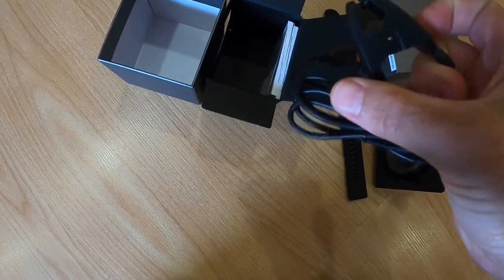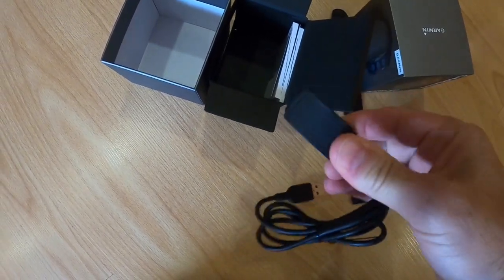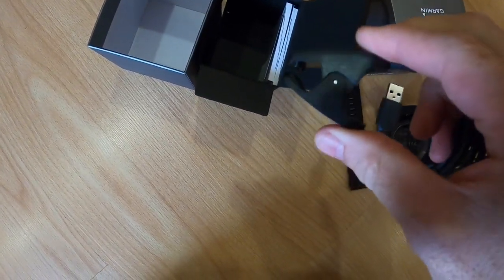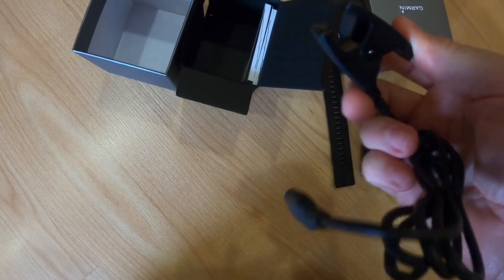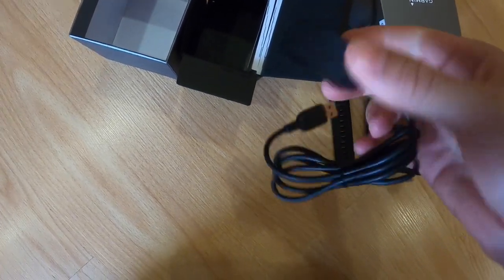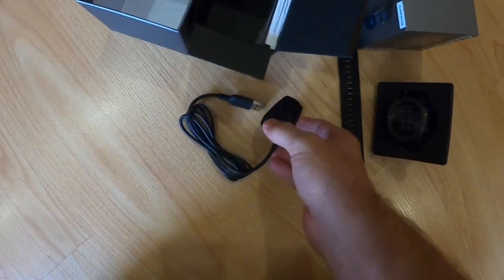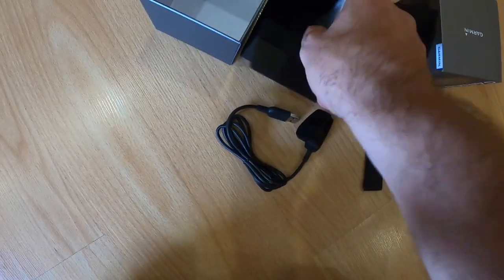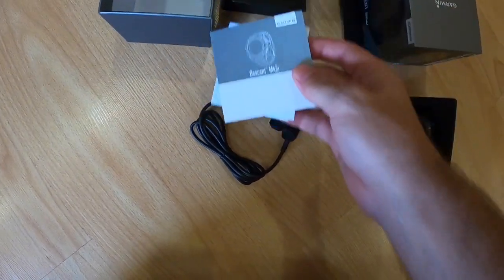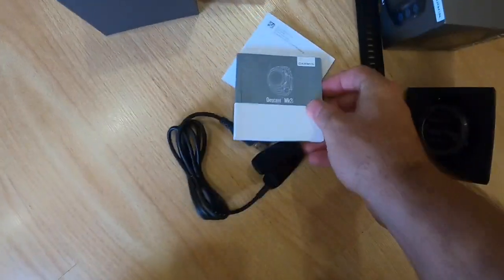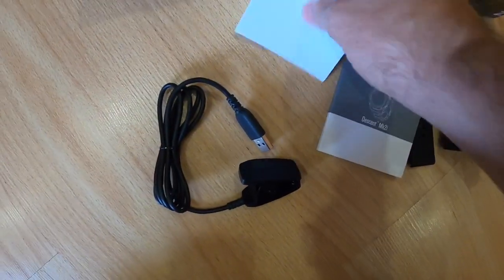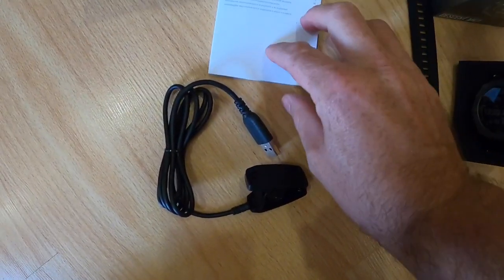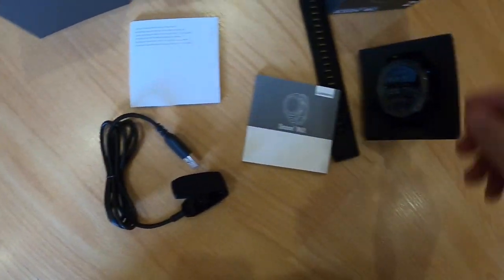The charger looks like it differs slightly from the last model. Looks like it just clips on to the watch. I've got a couple manuals here, maybe warranty information.